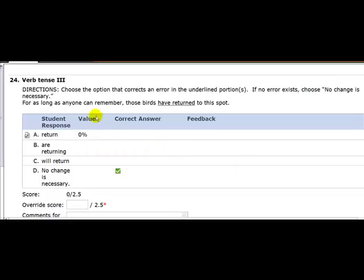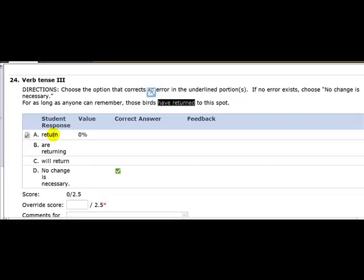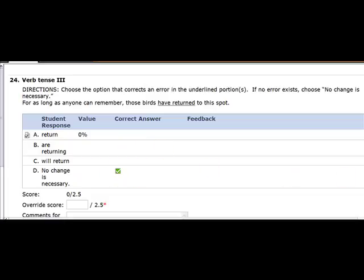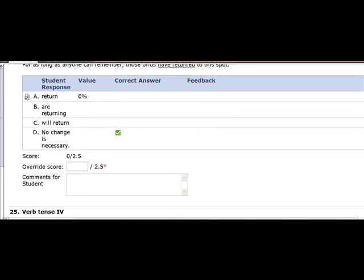Now for as long as anyone can remember, those birds have returned to this spot. Well, have returned means they still return and before now they're returned. Return means it's a fact right now in the present. But I think what they're trying to say here is since everybody can remember it, that means it happens now and happens before now. The best verb tense for that is called a perfect. This is what we call a present perfect. It means including now and before now. This is just everyday occurrence. Like, the birds return every day. That would be the better way to say that. And so the best answer is no change necessary because 24 is already right.